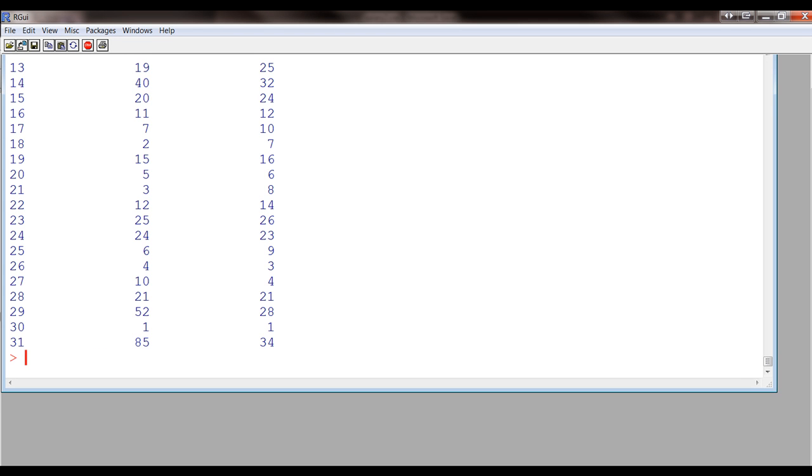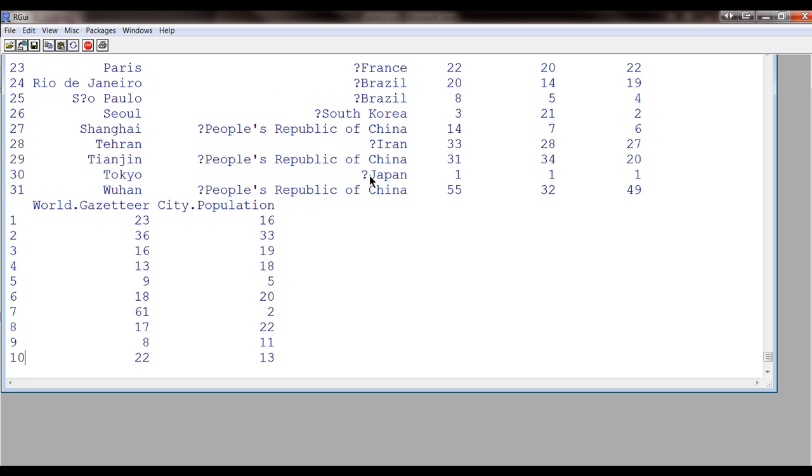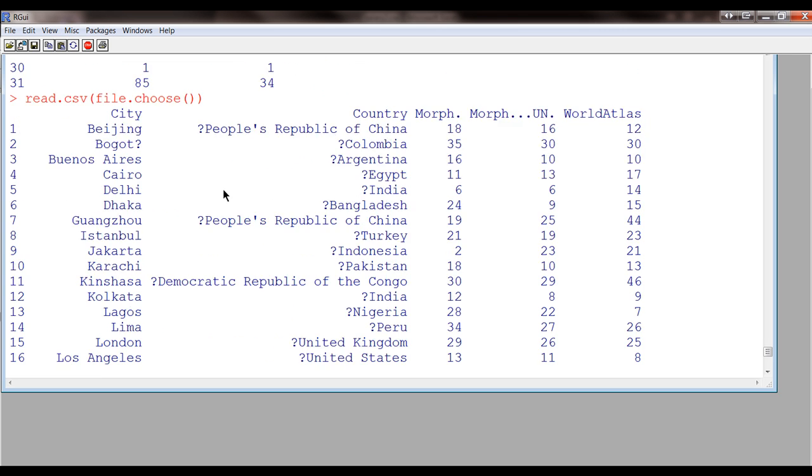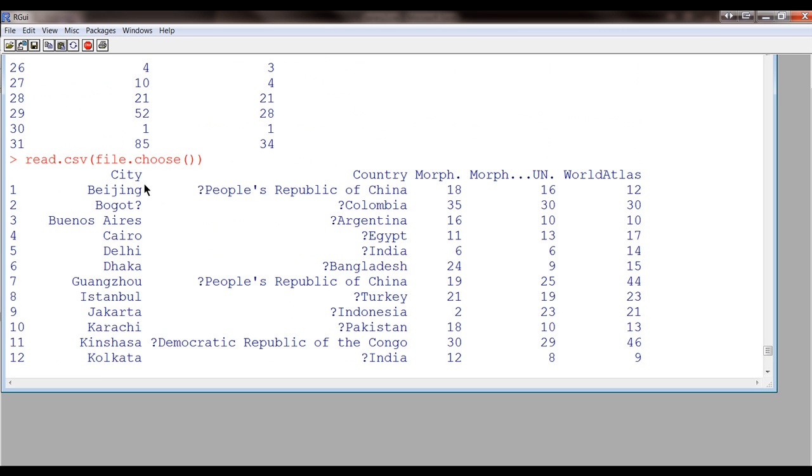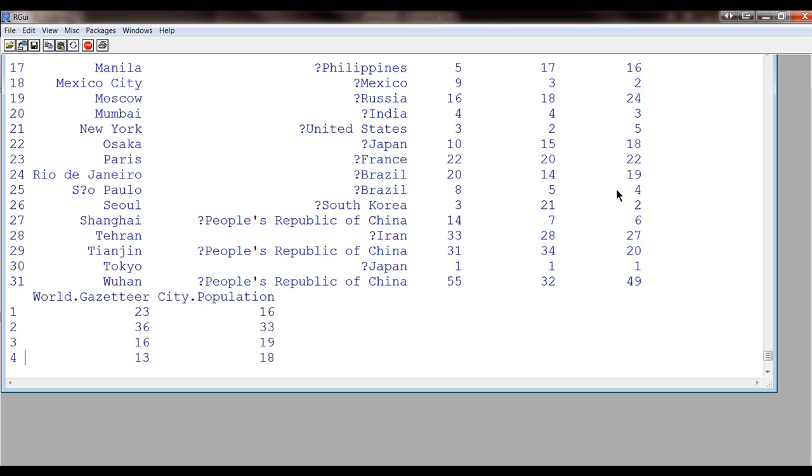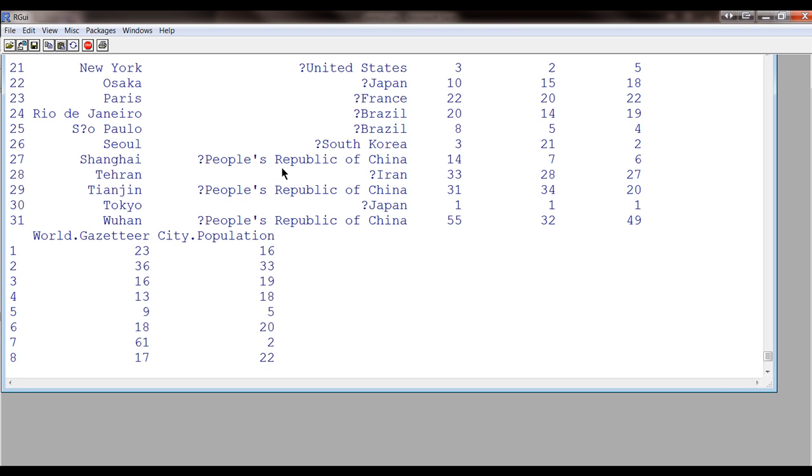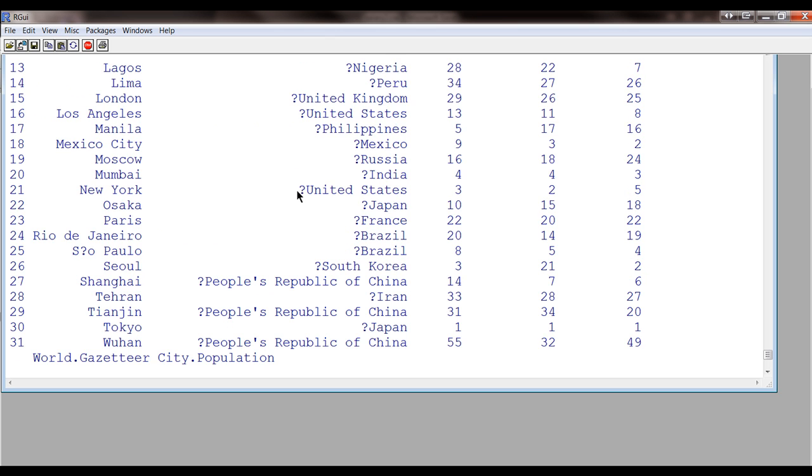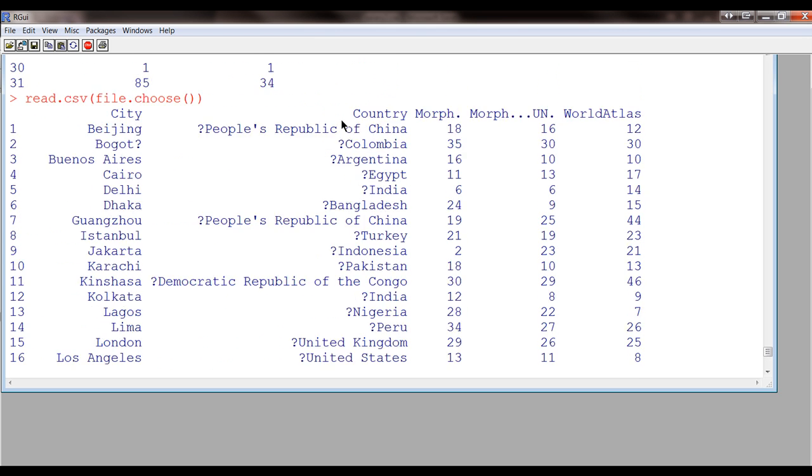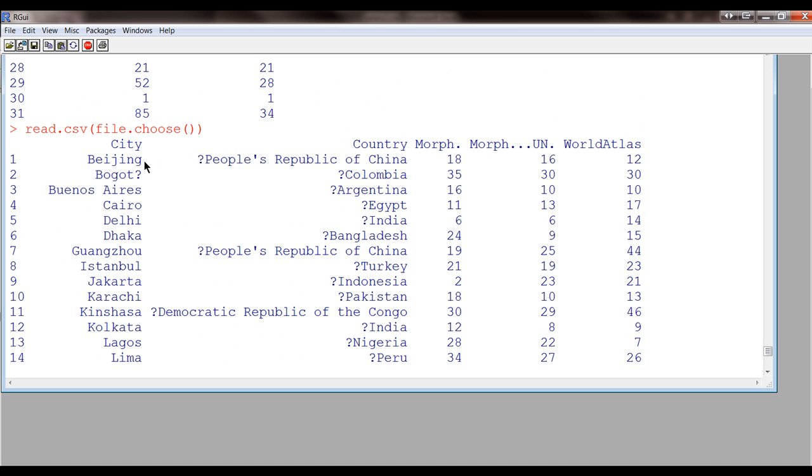Okay. So, now, finally, we have some data. It's a little hard to see it, because it's kind of displaying it all over the place here. I guess there's City, Country, Morphe, World Atlas, World Gazetteer, and City Population. So, it even didn't mind, somehow, with all this stuff here. I don't know. It accepted it.